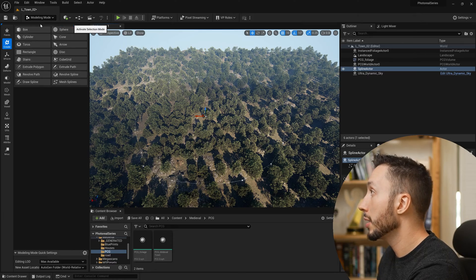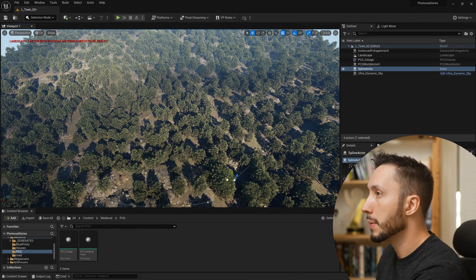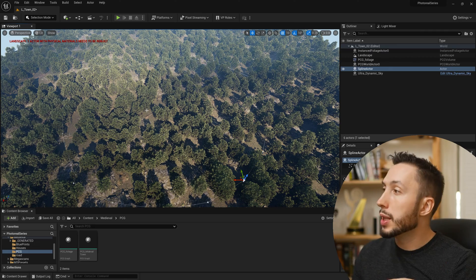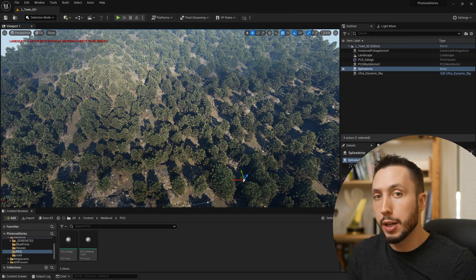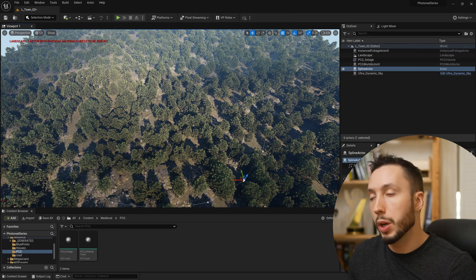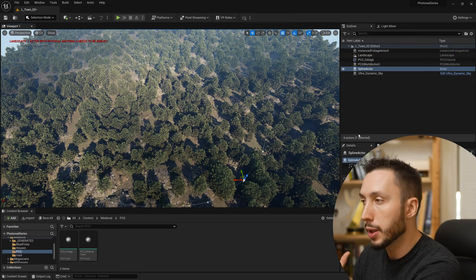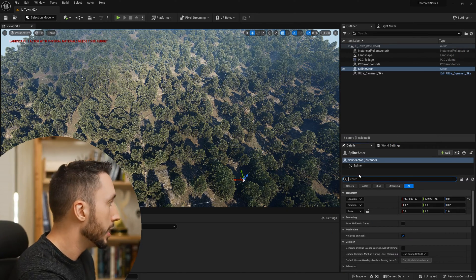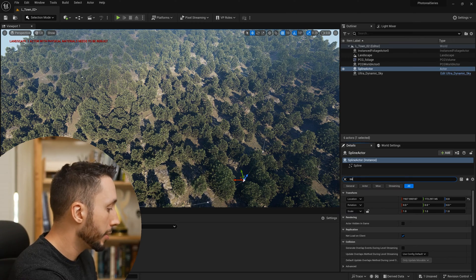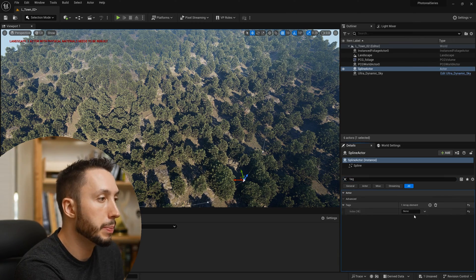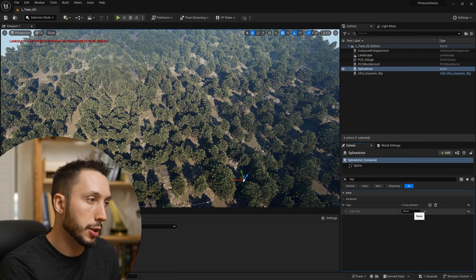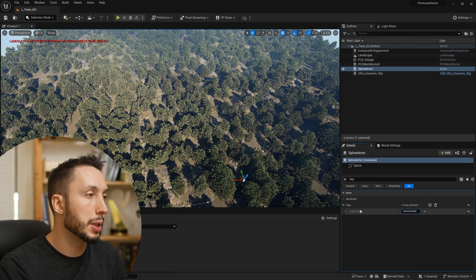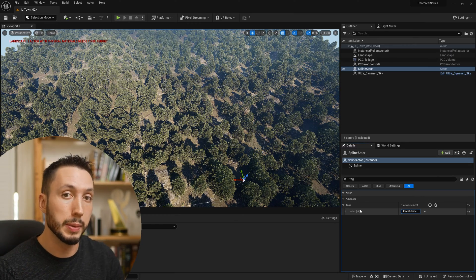If you want to edit it, come out of modeling mode and you can choose one of these points and move them around. The way we're going to tell the PCG volume to use this spline — and not other splines we're making, like the one for the road — is to add a tag to it. With that spline actor selected, come over to the right side and search 'tag' in the search bar. Under the Actor Tag section, hit the plus button to add a new tag, and we're going to call it 'town outside'. Pay attention to what you name it because you'll need to type it into the PCG volume later.